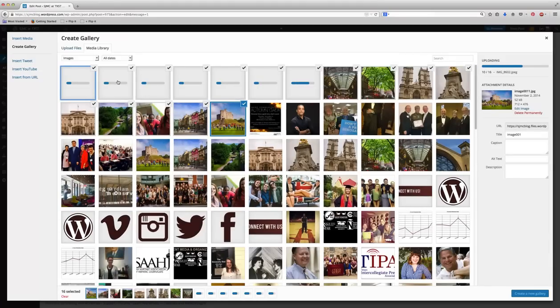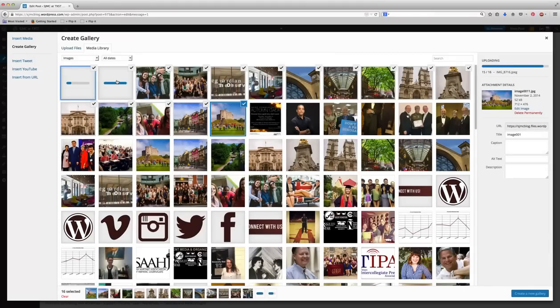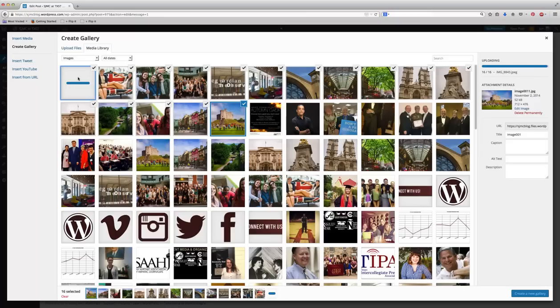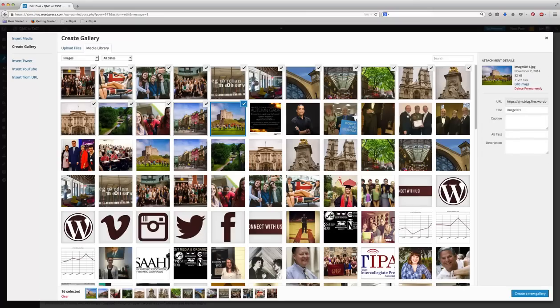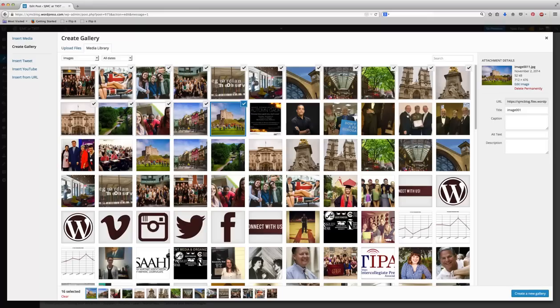Now, it's only going to put in my slideshow the ones that have these checkboxes by them. So because all the ones I just uploaded have checkboxes, I'm going to go ahead and press Create New Gallery.